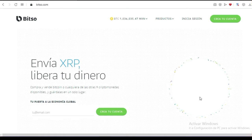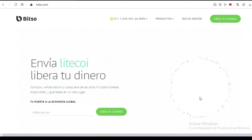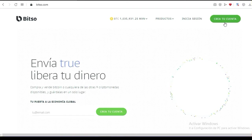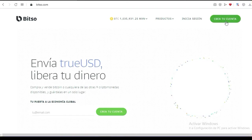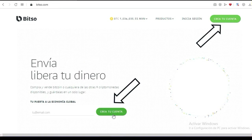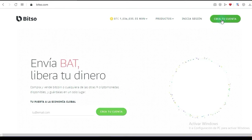Ese dinero en cualquier cajero o en el cajero de tu banco preferido. Vamos avanzando con este video. Aquí tenemos dos opciones: en la parte superior derecha de tu pantalla dice 'Crea tu cuenta', o bien aquí en la parte media abajo dice 'Crea tu cuenta'. Le puedes dar en cualquiera de las dos. Vamos a darle aquí arriba.